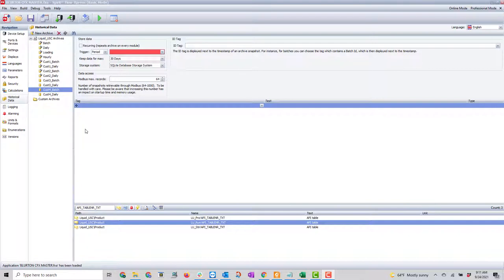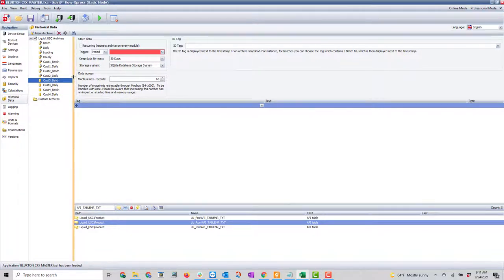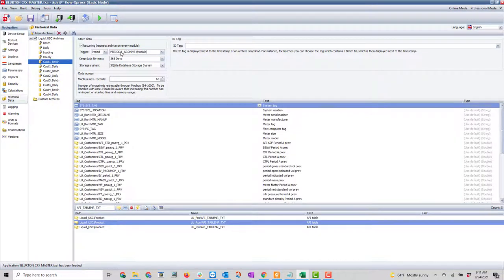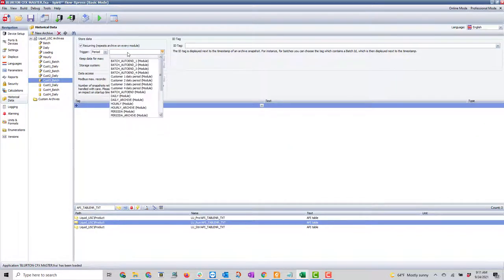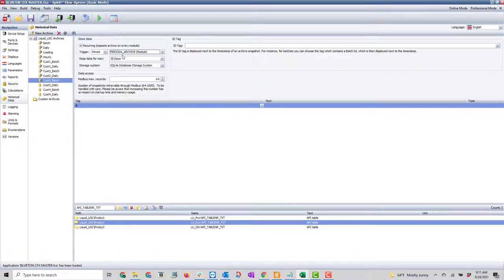Now I'll start creating and setting up the archives. For the batch, I look at how it's set up — it's going to be a period. I'll click on batch, set it as recurring, and then set it to period A batch archive. The reason we're doing that is we don't have an individual customer period A in the application to trigger that.